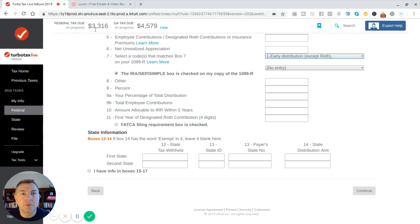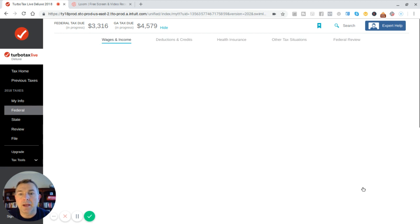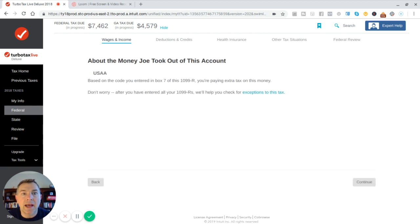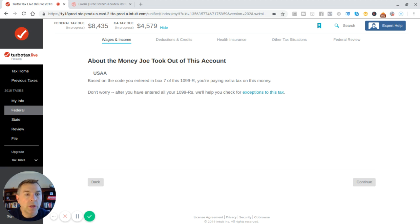So for early penalties on IRA, 401k distributions, we're going to say no exception and we're going to say early distribution with no penalty. So watch what happens here. You ready? Watch this number up here. 3316. Watch, it's going to get changed big time. Look at that. Look at that. 8435. Woo, that's painful.